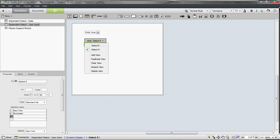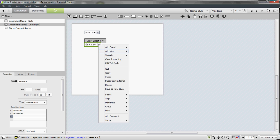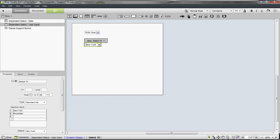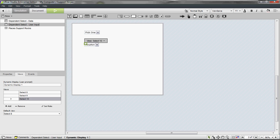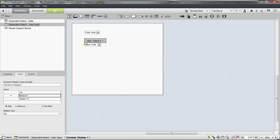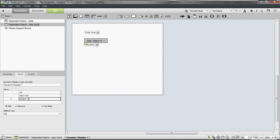And do one more time for Texas. Go ahead and name these so we know what they are, so this one's going to be California, and this one's Texas.